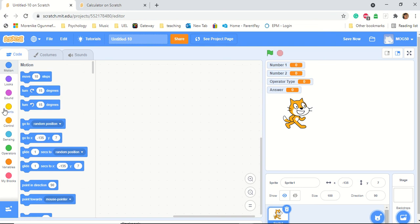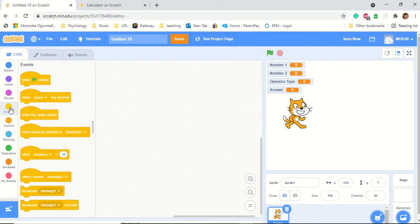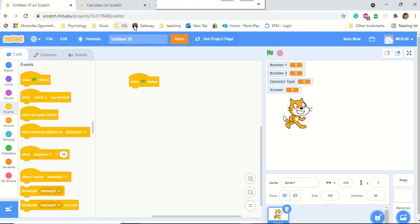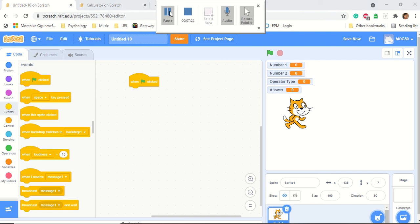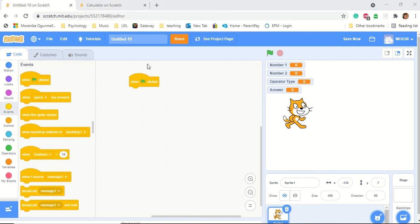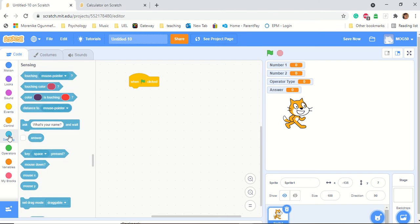So how do we start? We start with what we call Events. I want it to start when I click, so I'm going to put the click block there. We've created all our variables, so the first thing we need to do now is go to Sensing. We go to the 'ask and wait' block — it's blue. The easy way to know how to do a code is just look at the colors to know which block it is.